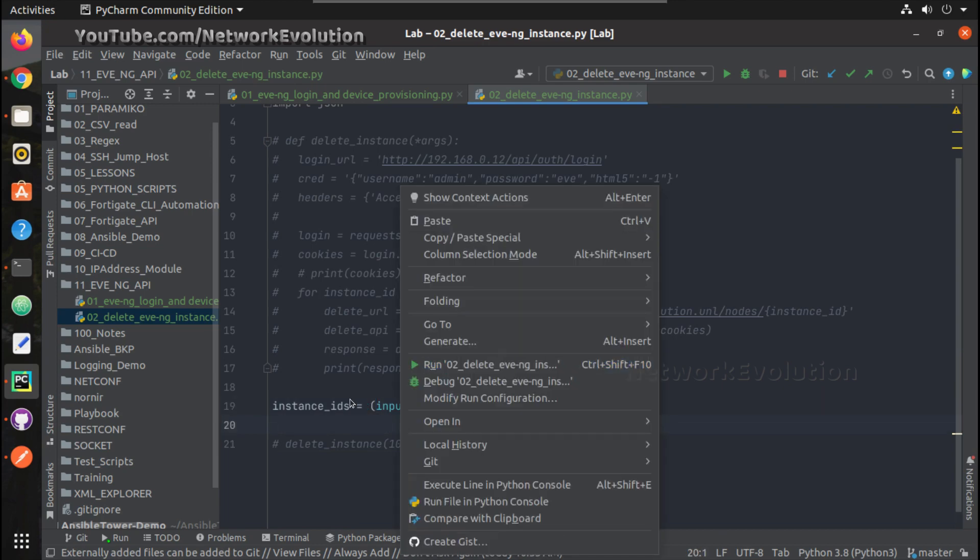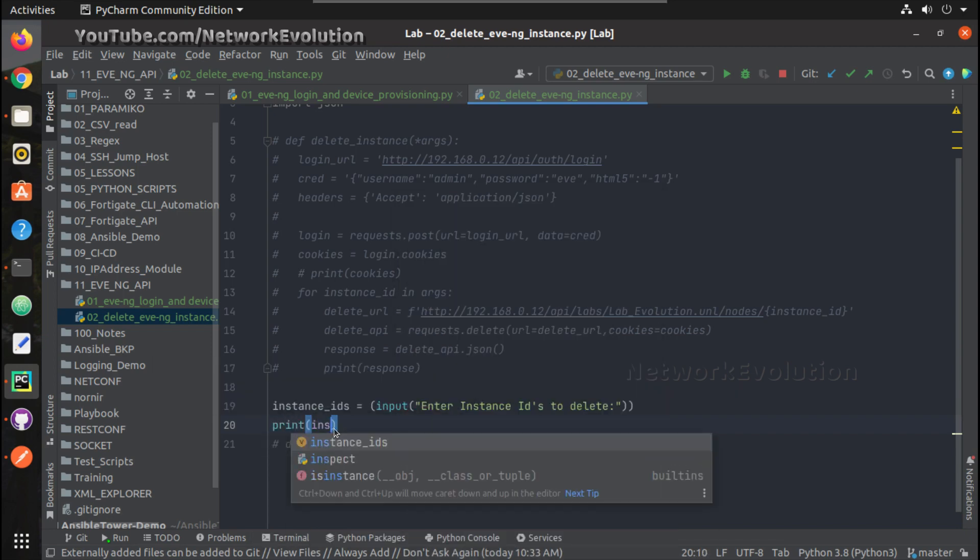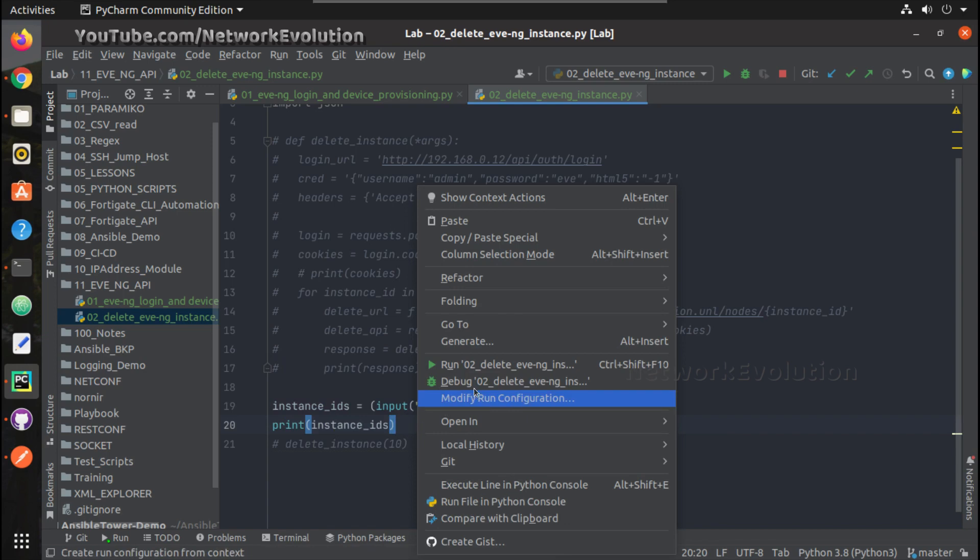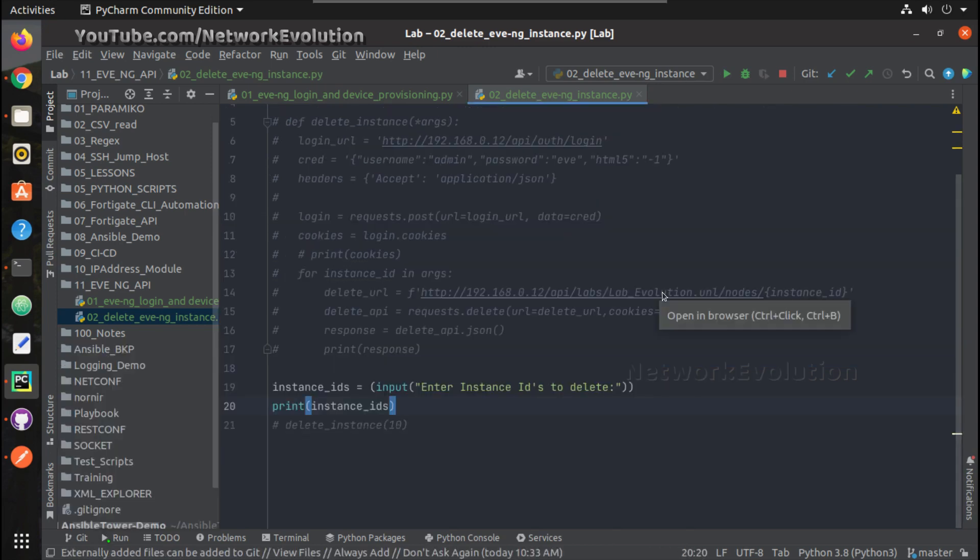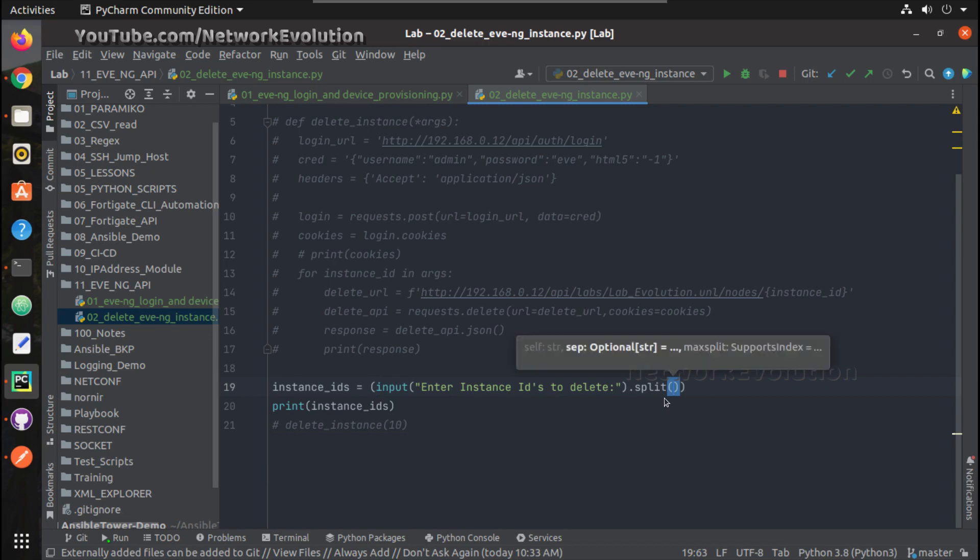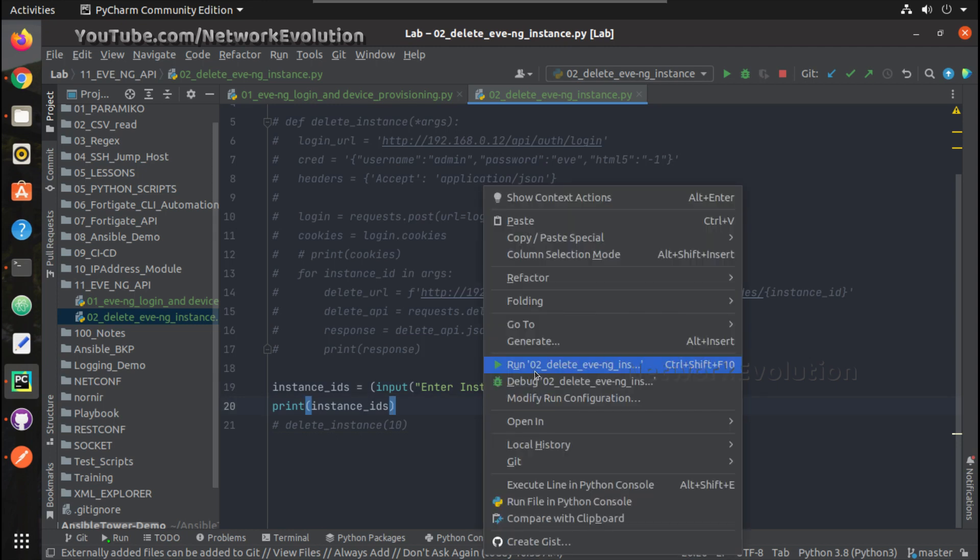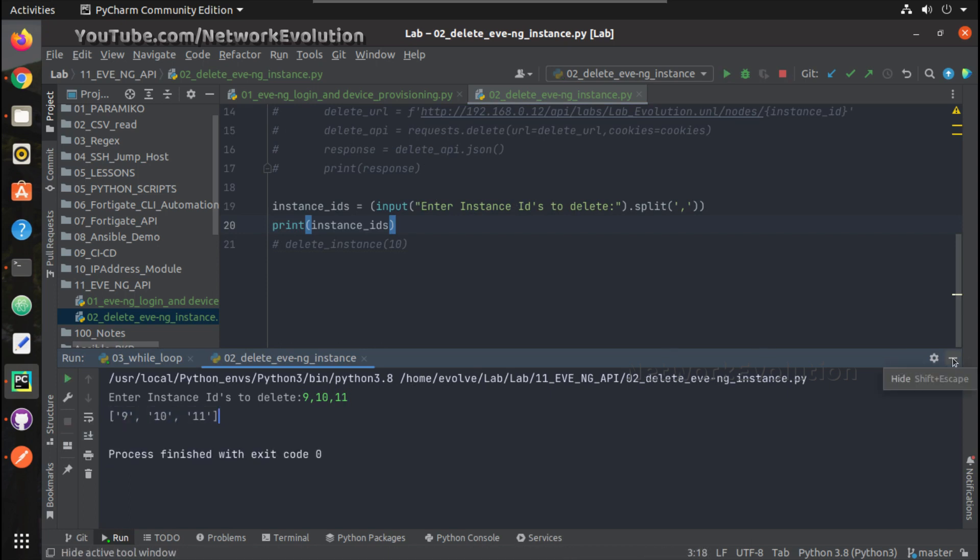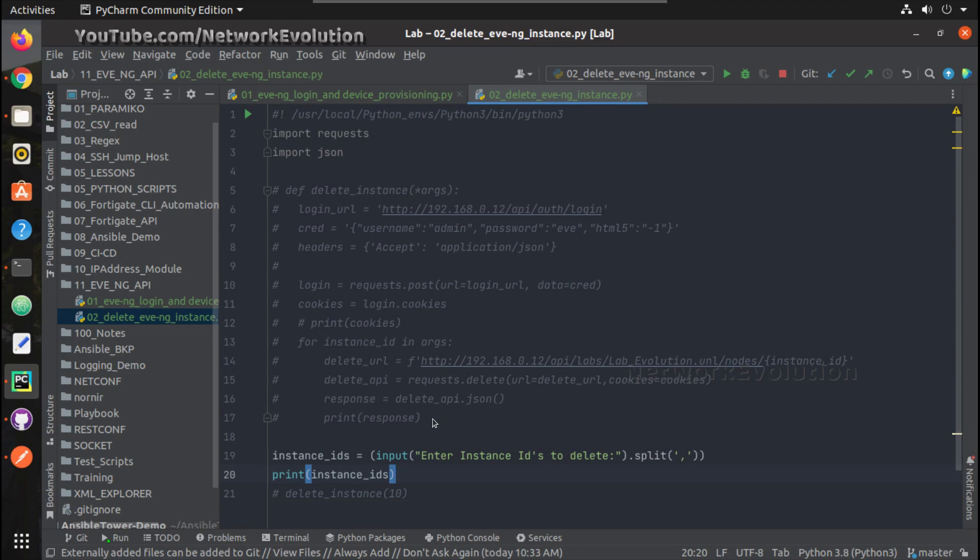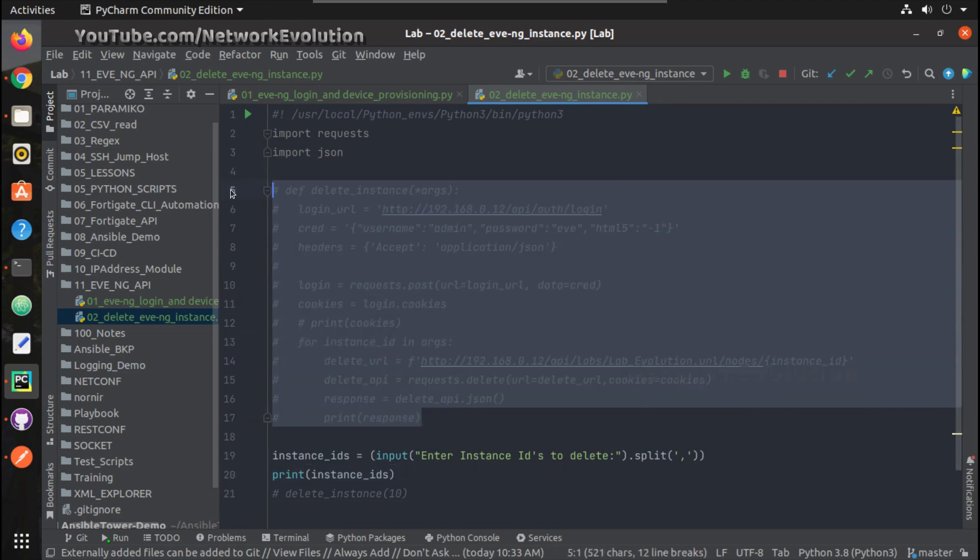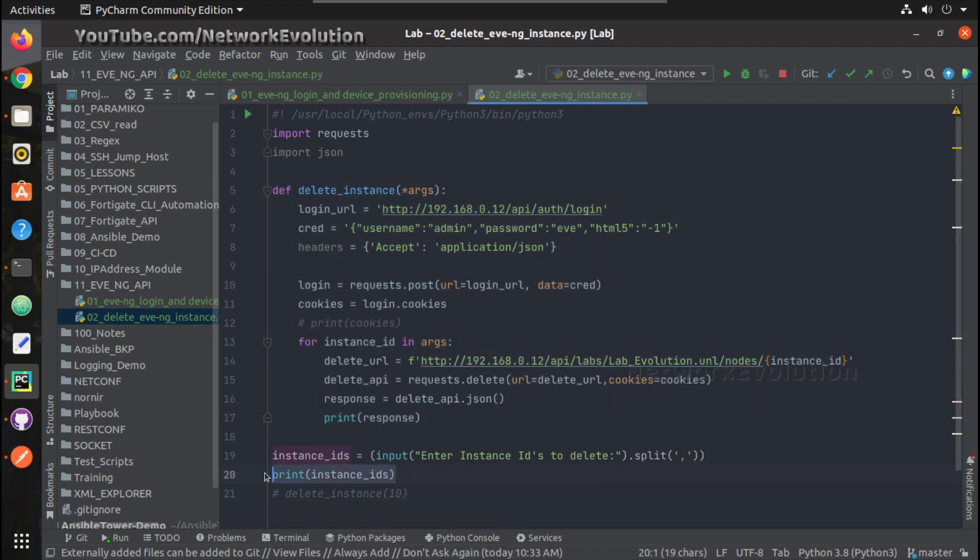Now if we do a print of instance IDs, like if I give 9, 10, 11, this is coming as is. Whatever we are giving here it is coming in that way, but we need to split that. We'll do a dot split and we'll be splitting it using comma. So now if I give 9, 10, 11, now we are getting a proper list.